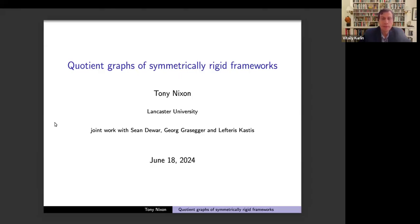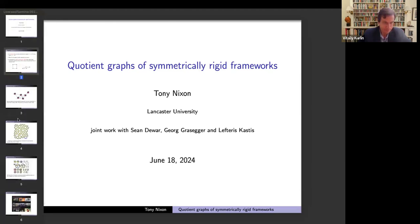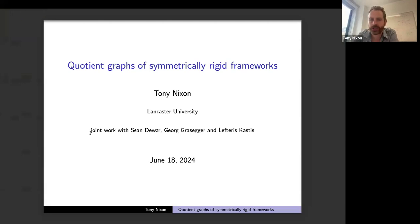Hello, everyone. Welcome to the MIF++ Seminar. So in this session, last time before the summer break, Tony Nixon from Lancaster University will talk about quotient graphs of symmetrically rigid frameworks. Over to you, Tony, please. Thank you, Vitaly.